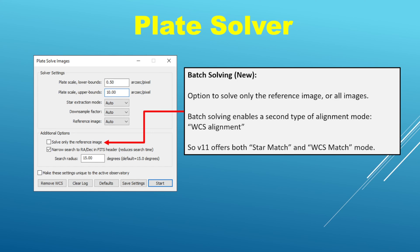Another nice new feature with respect to the Plate Solver is the ability to conduct a batch solve of all the images in the data set, referenced by this option here. If you uncheck 'solve only the reference image,' it will solve all images in the data set. While this does add to processing time, it is usually quite efficient — I've had it solve up to a thousand images in under one minute. Those doing sky surveys will probably continue to solve only the reference image, but batch solving is useful when you want a plate solution attached to each image for additional functionality.